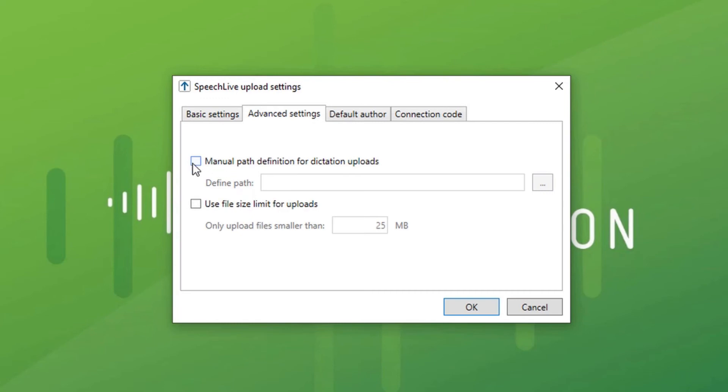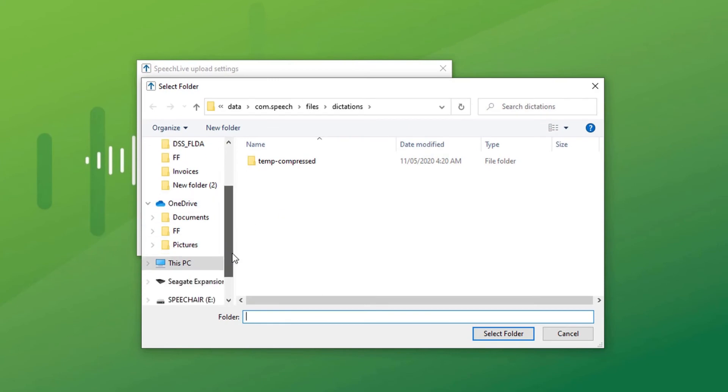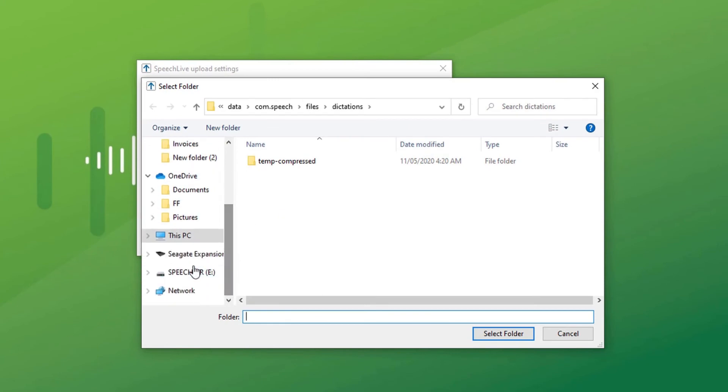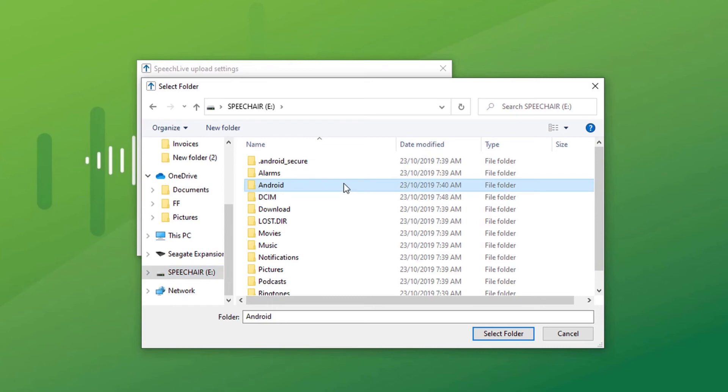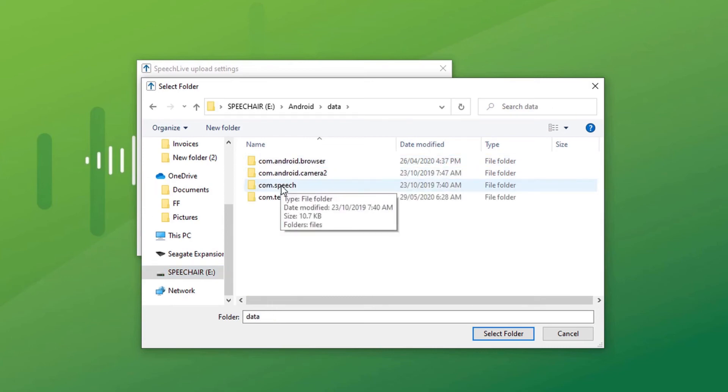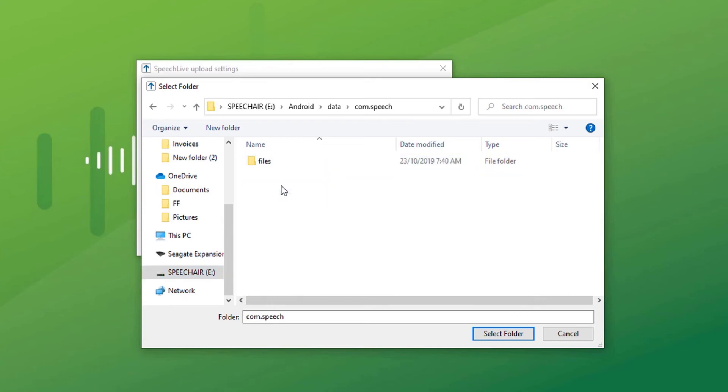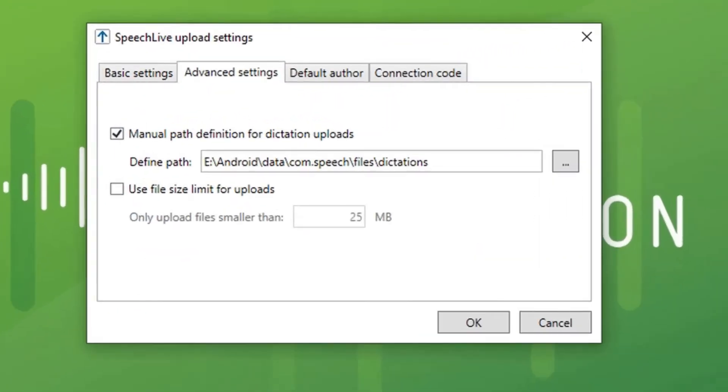Firstly, select manual pathway definition. Find the recorder. Now this is where the dictation files on this Android device are not easily seen as they may be on a DPM 8000 or even a DS 9000 series Olympus recorder. Navigate to Android, Data, Comm.Speech, Files, Dictations, and select folder.